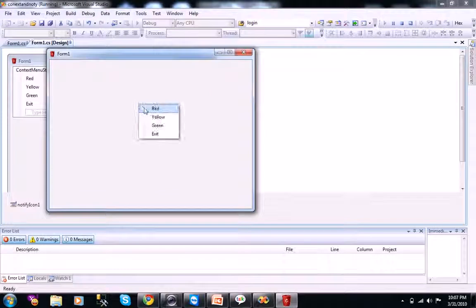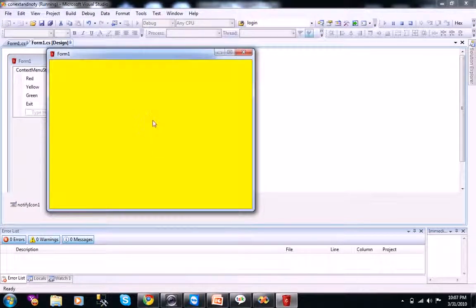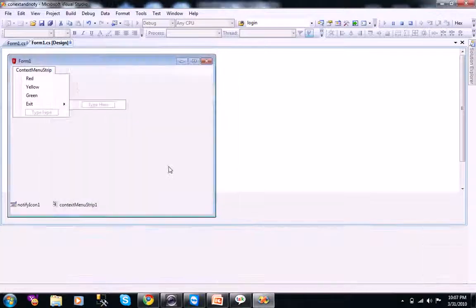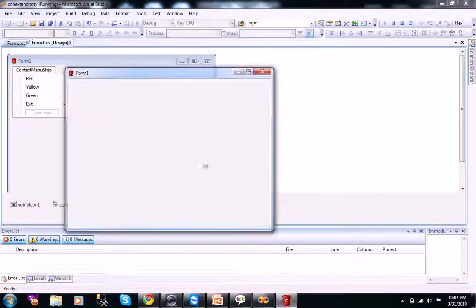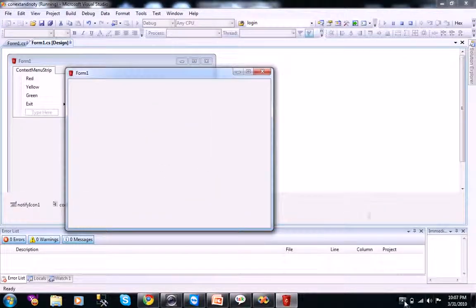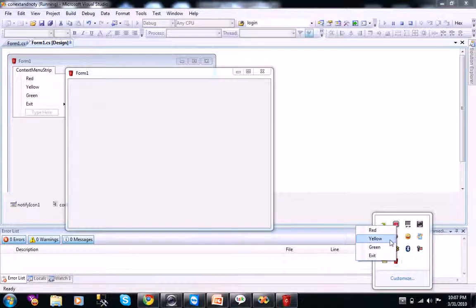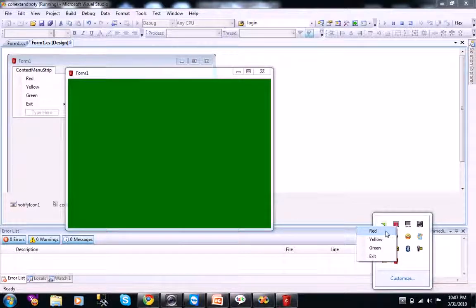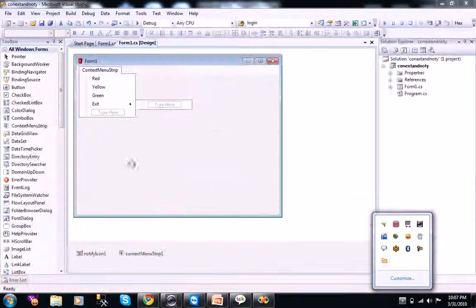When you select red, your form back color changes, it will be yellow, green, and exit. Now, we will try with our notify icon. Yellow, green, red. It's a good application to work on.